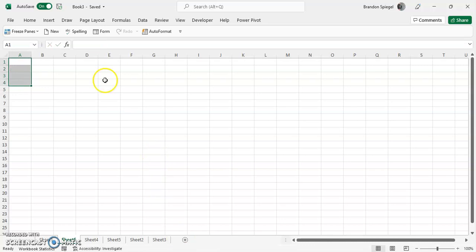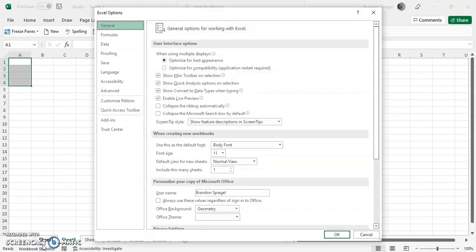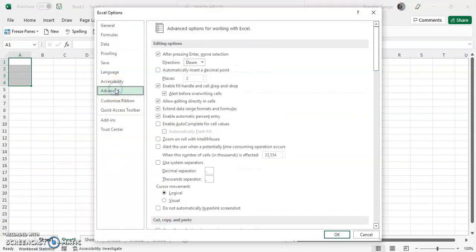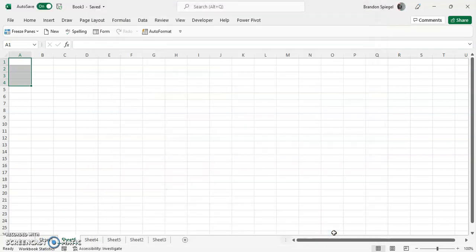And to re-enable it, all you have to do is go back to File, Options, Advanced, and then re-enable it. This is a cell...